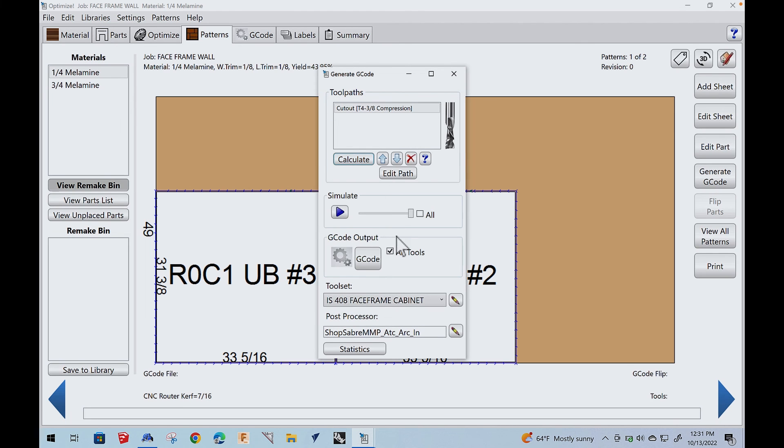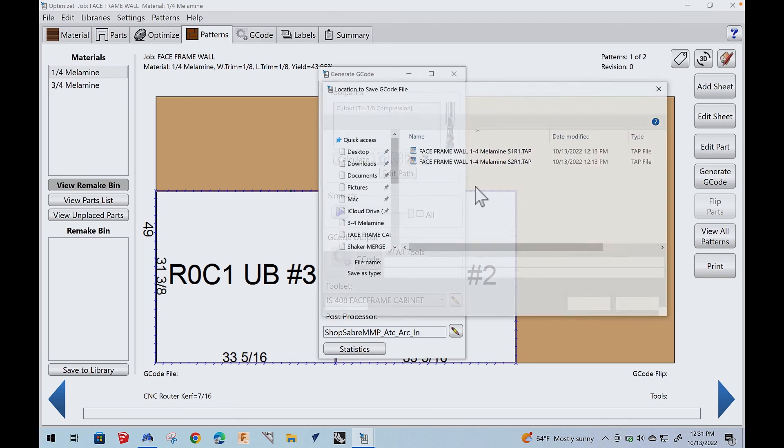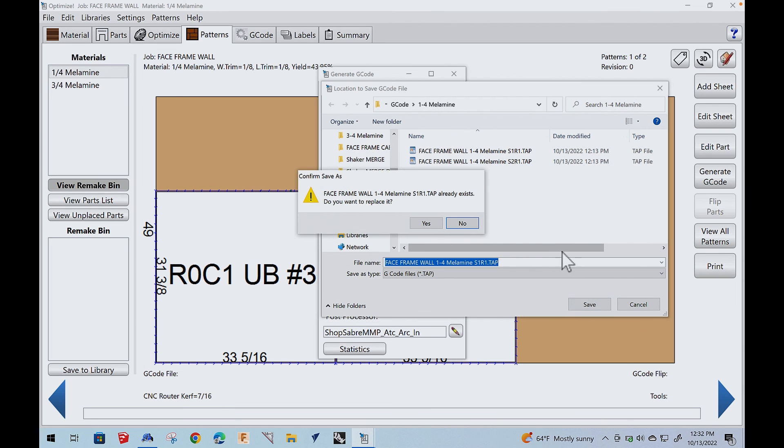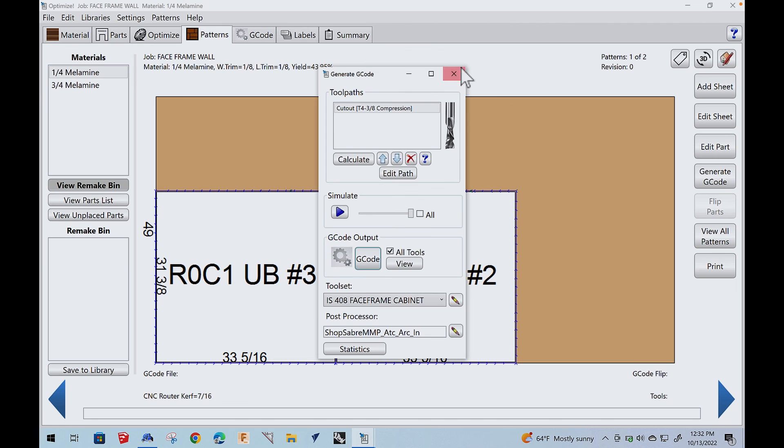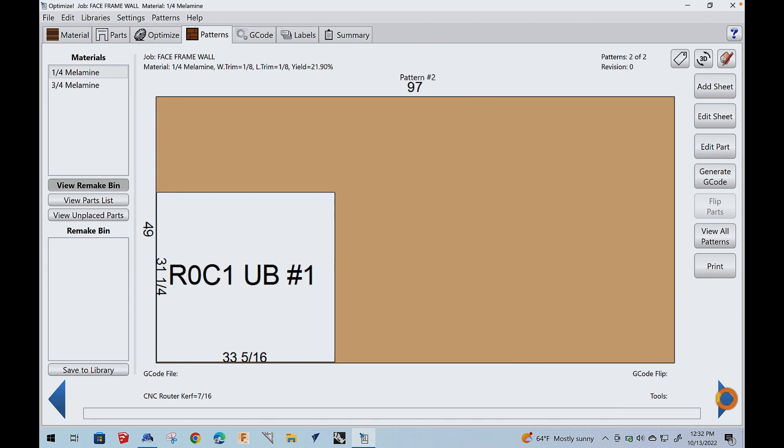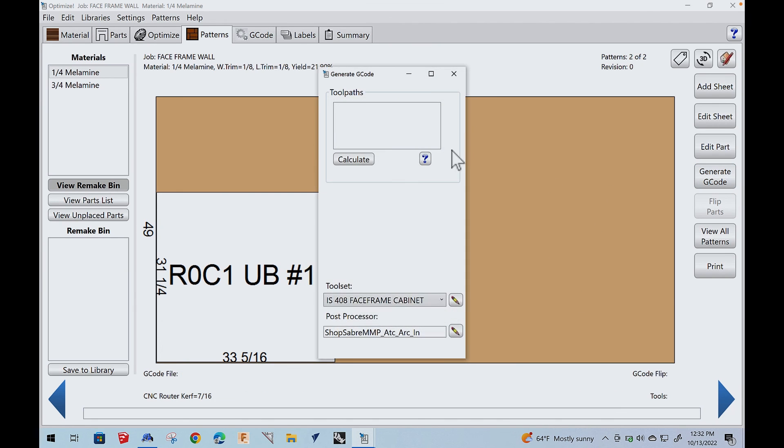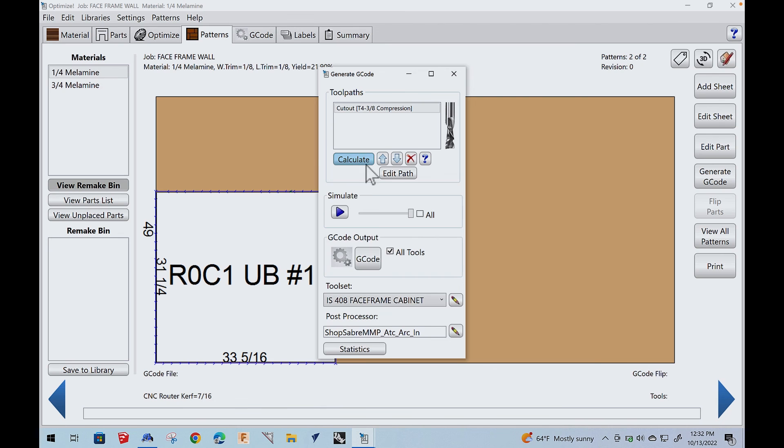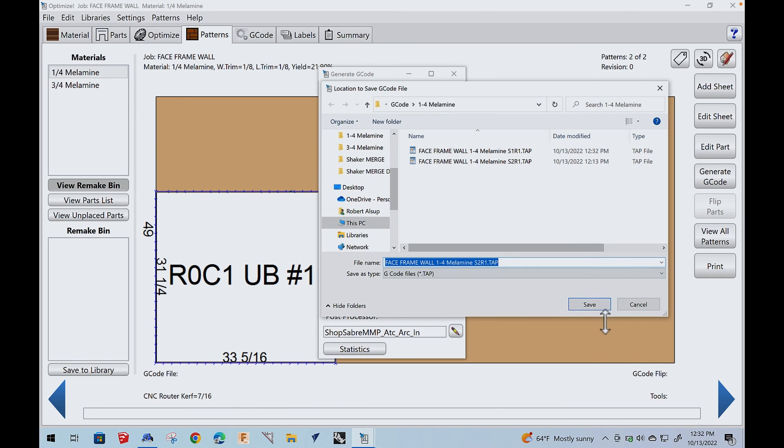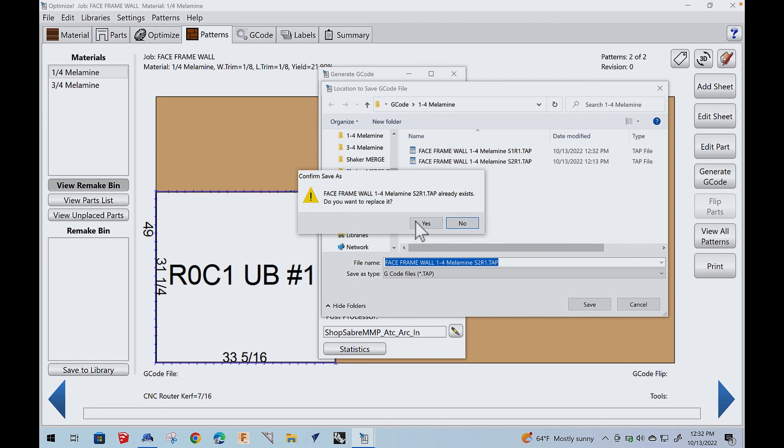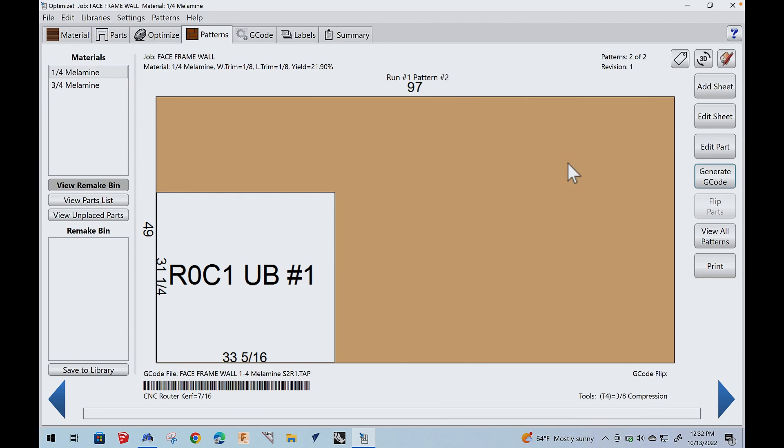So we've got that done. Then we come over here. The second sheet doesn't have any backside machining. We generate g-code, calculate, g-code. That gets saved automatically. And then the next thing we would do is come back to material. We'll go to our quarter inch material. There's two pieces of that. We'll optimize it. There's the first one. We'll generate g-code, calculate, save that one. And then we'll do our second sheet. Generate g-code, calculate. All right. So now we have actually taken all our parts. We've nested them. We've generated g-code. Now we're ready to send those programs out to CNC Sean.